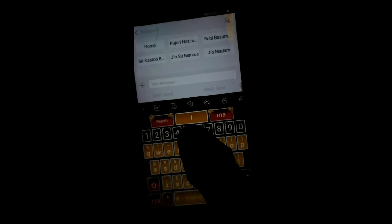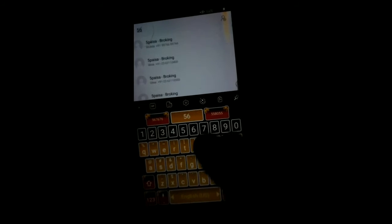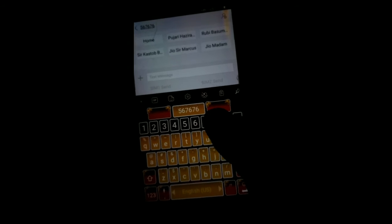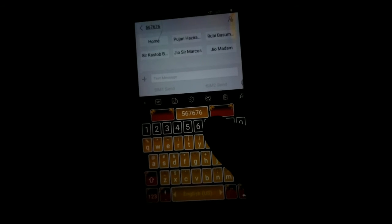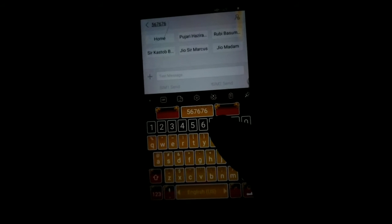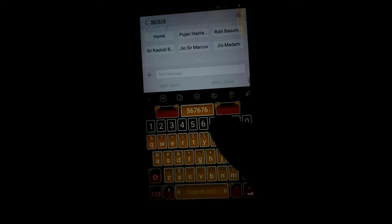This is the number 567676. This is the plus icon. This is text message.